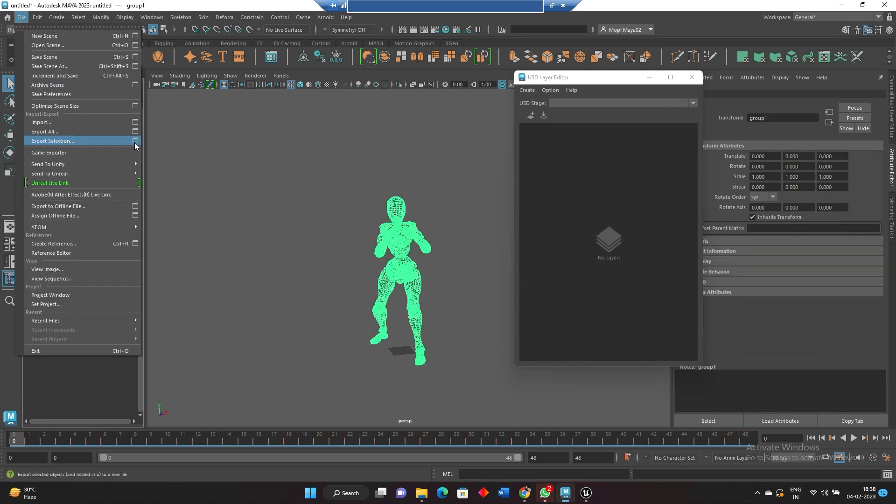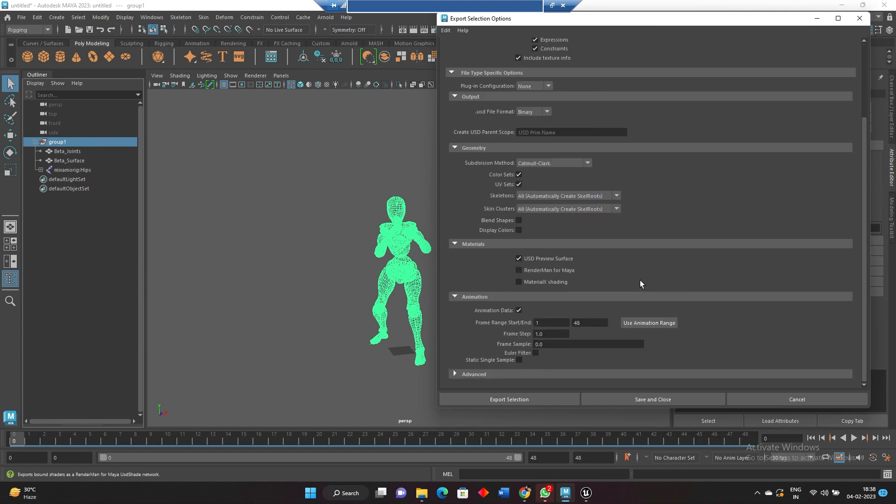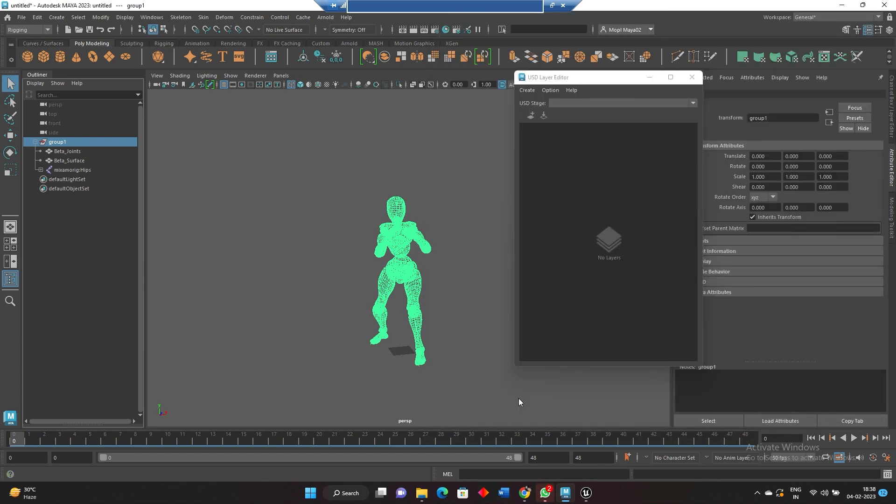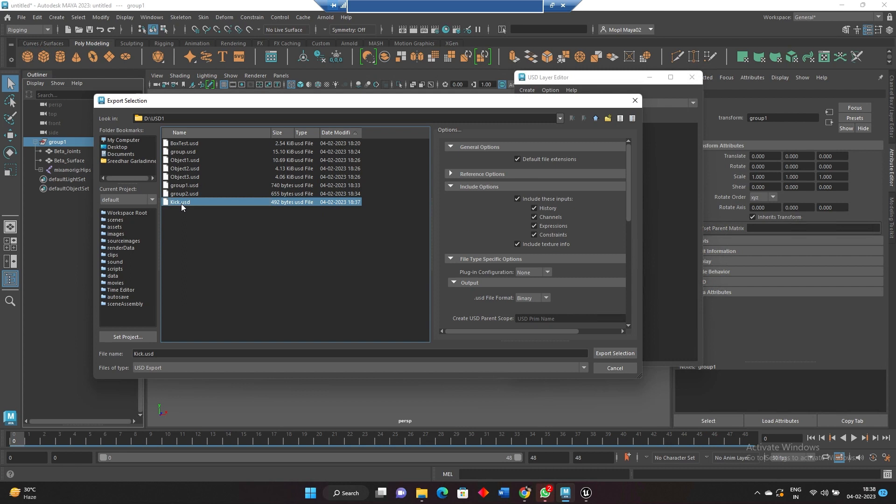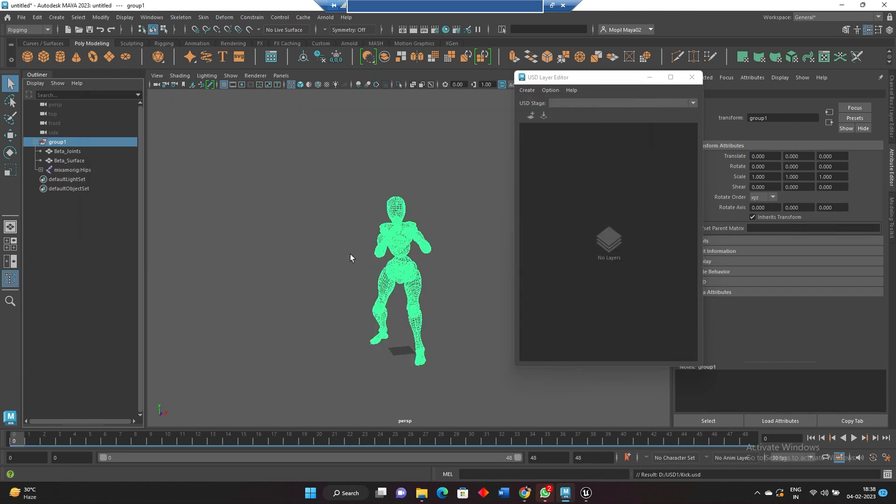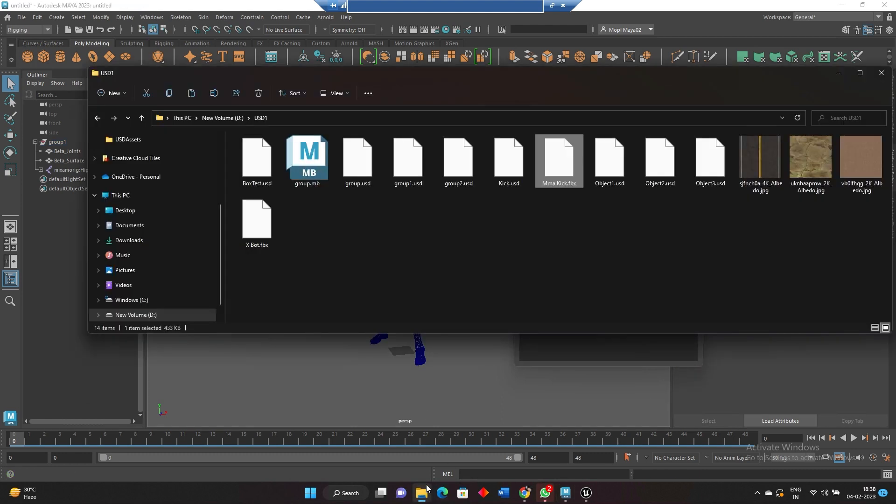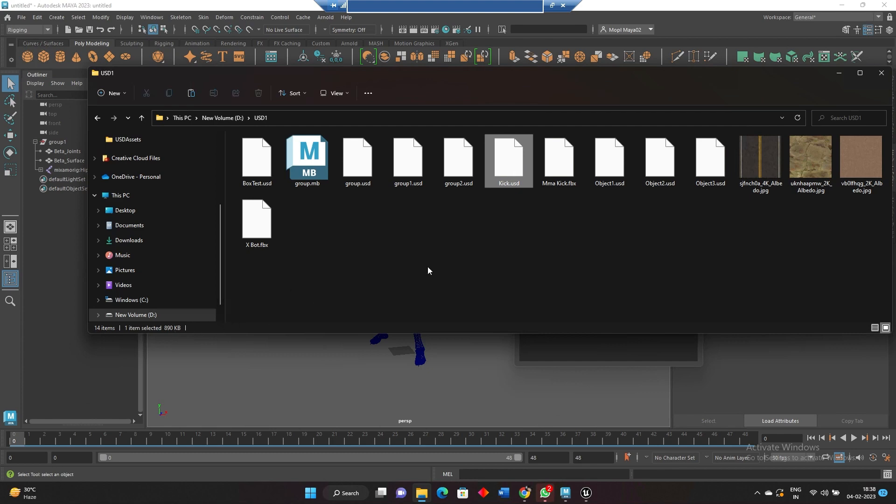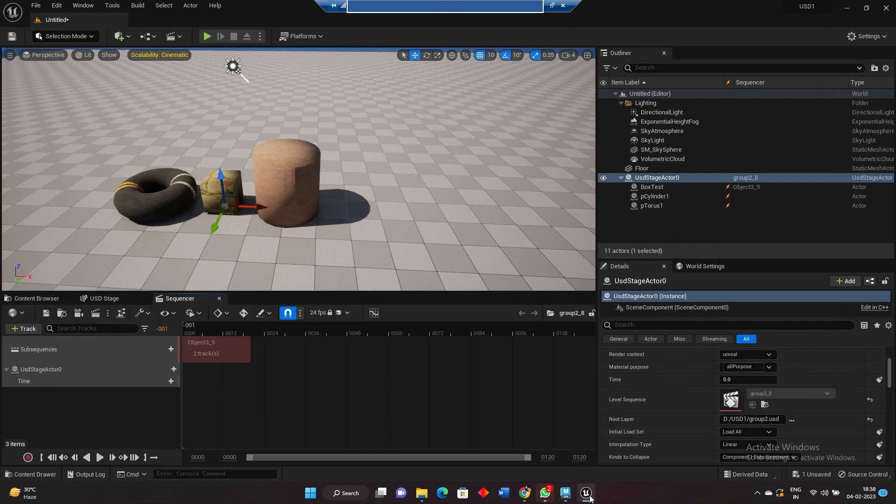And the same settings whatever we have designed earlier. Now I am selecting the kick, export. Yes, so now it is exported. If you go over here, just see kick USD. It is around like 890 KB. Fine, so now we'll import that one.